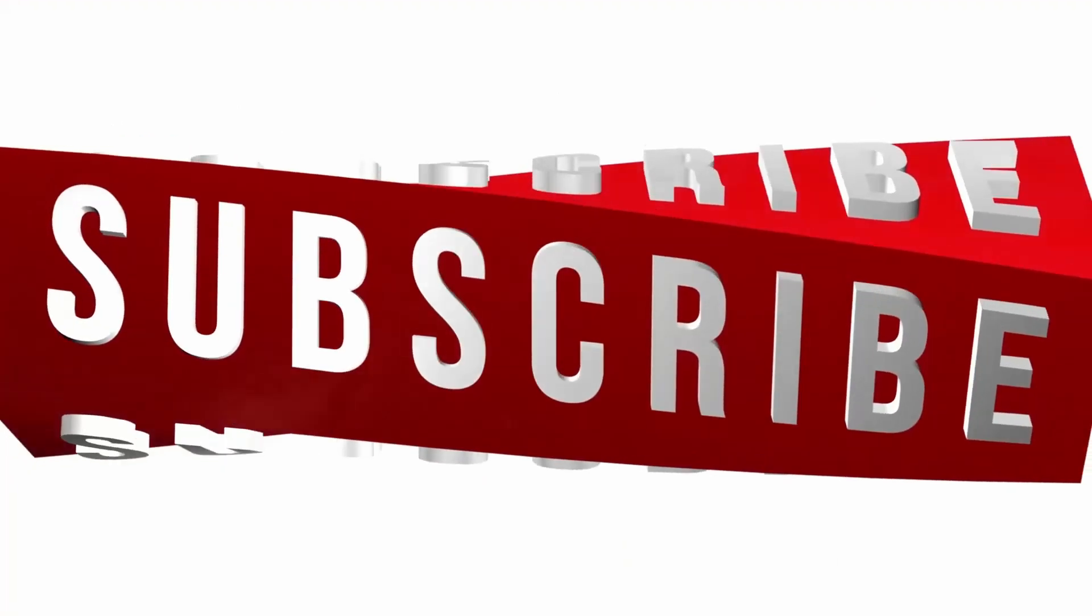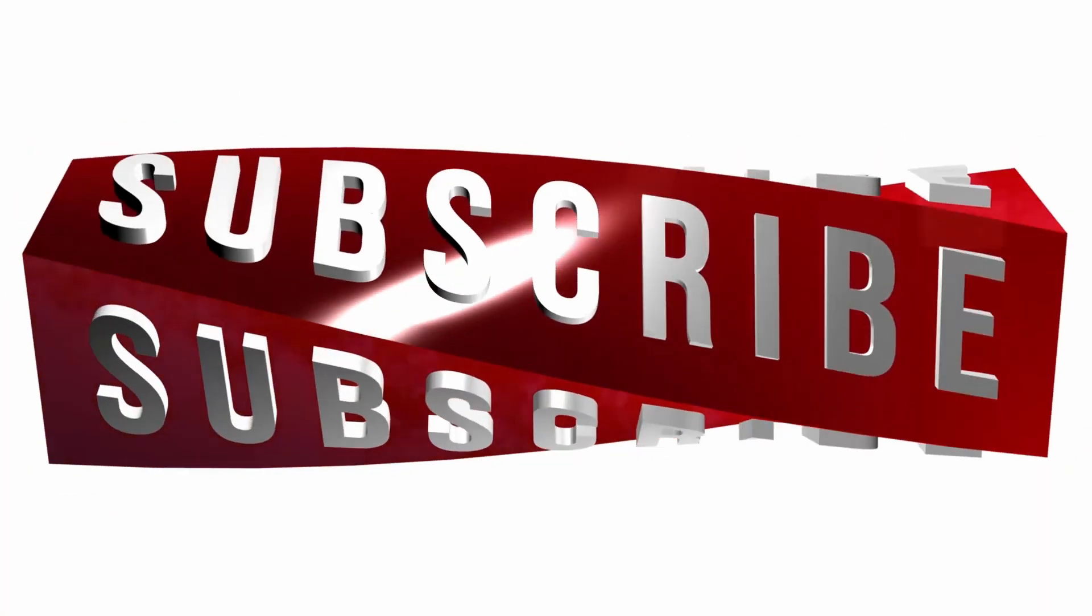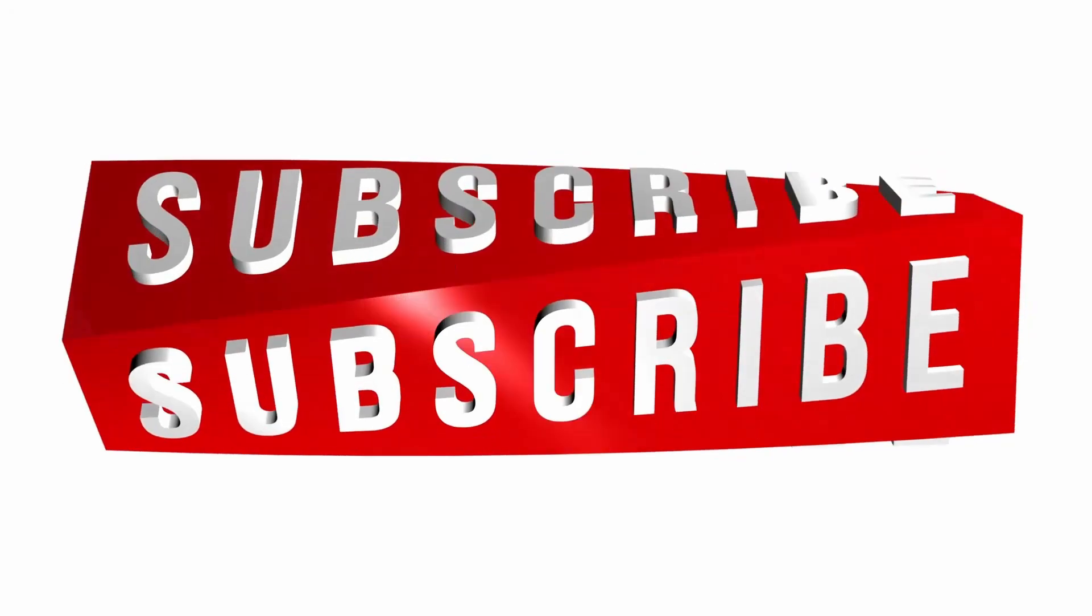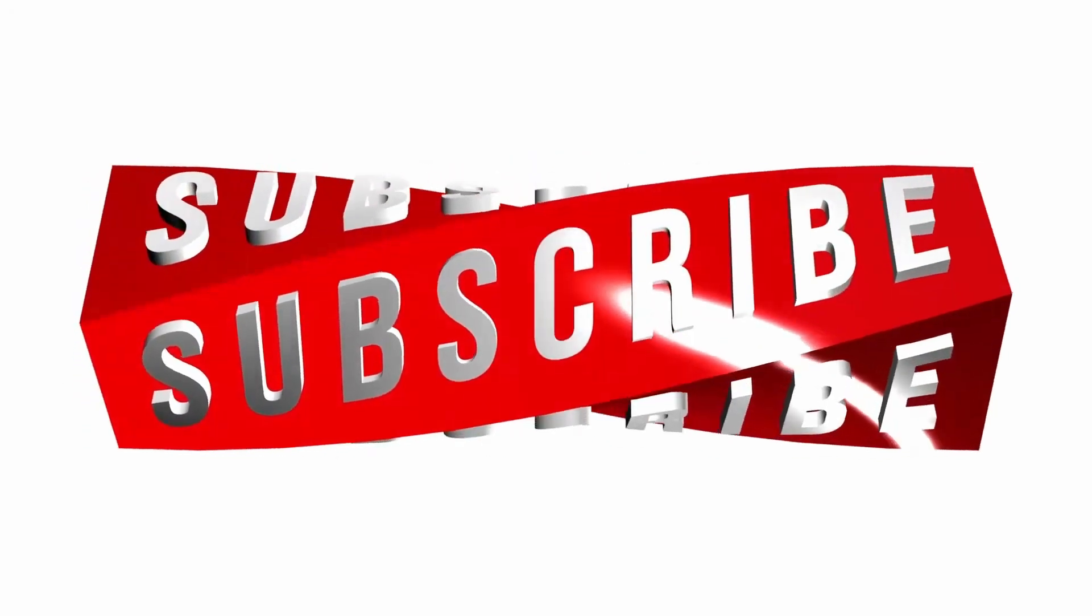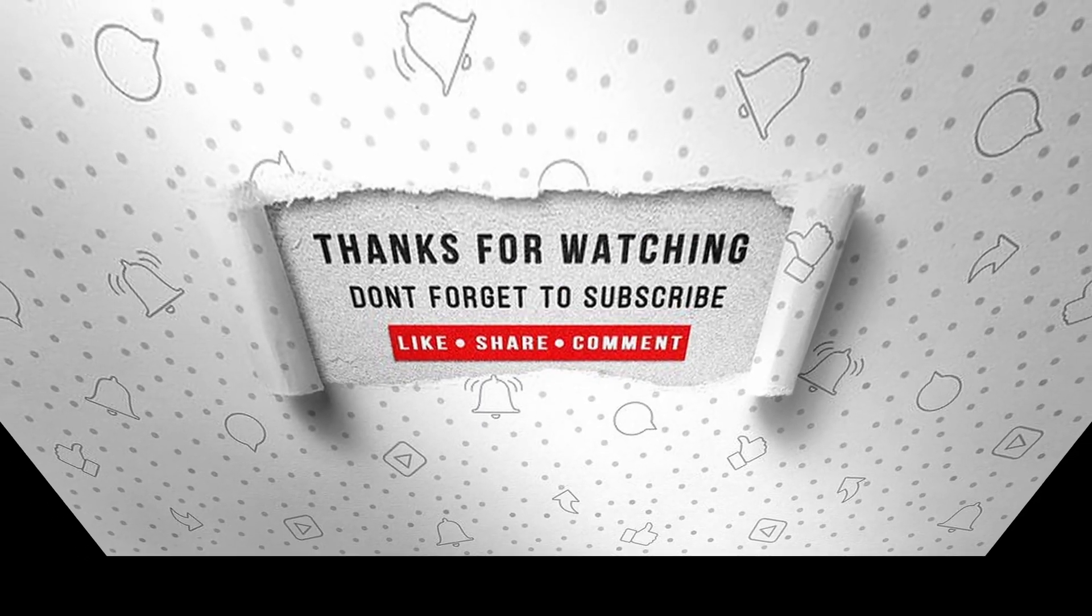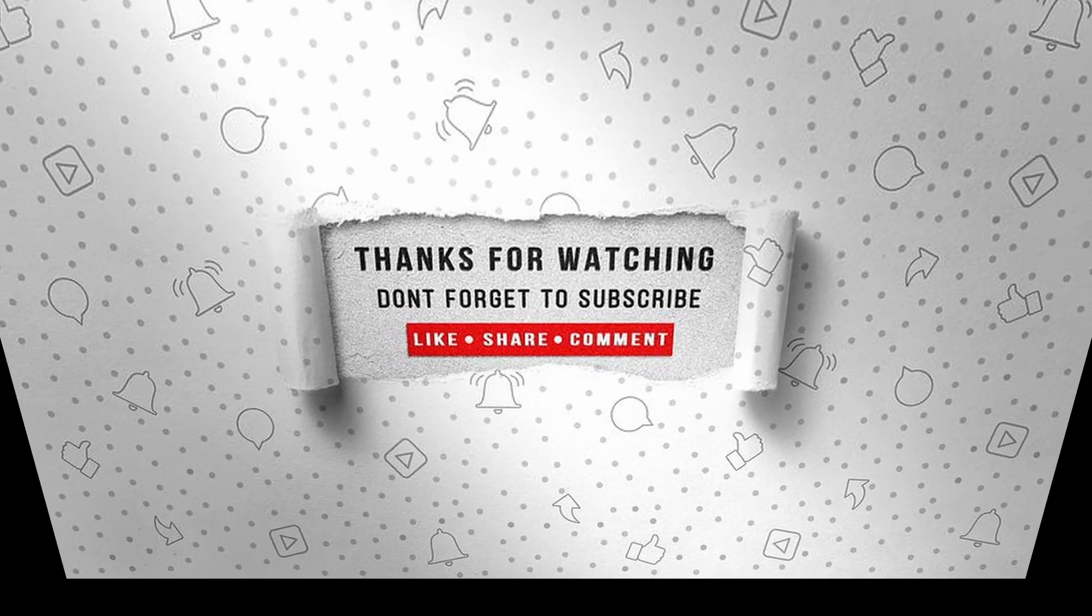If you enjoyed this video, make sure to like, subscribe, and ring the notification bell so that you don't miss the next one.